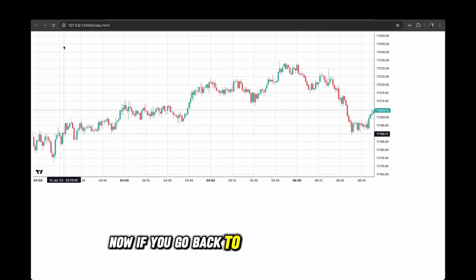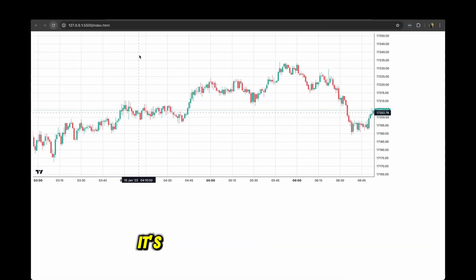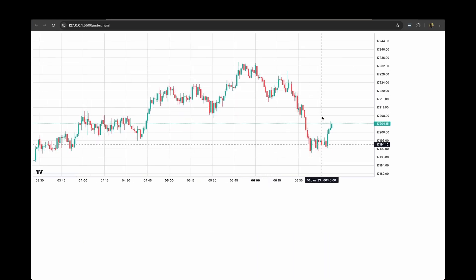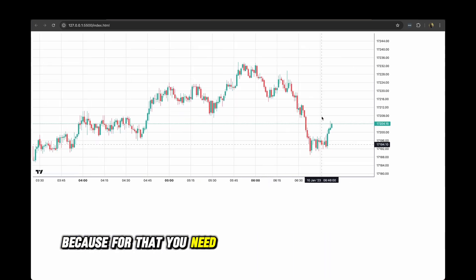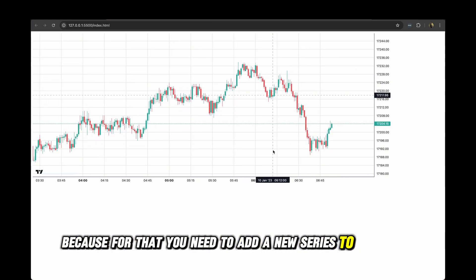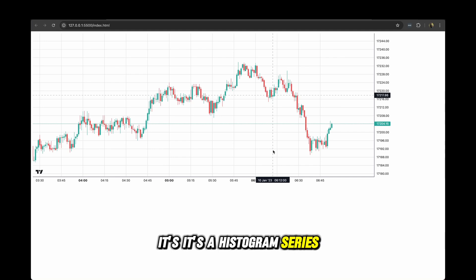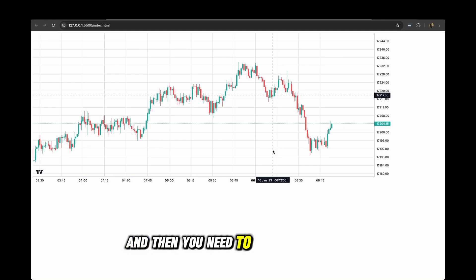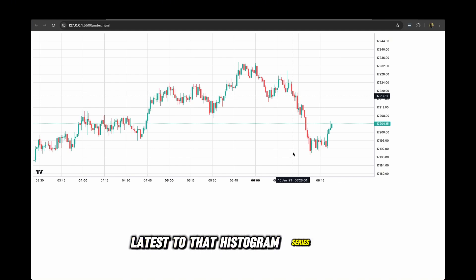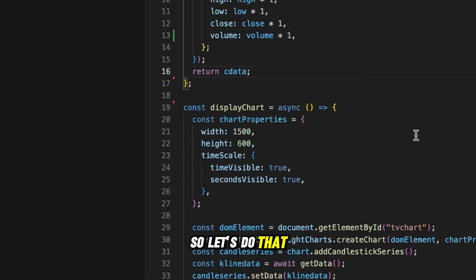If you go back to the page and refresh, it's not yet updated on the chart because you need to add a new series — it's a histogram series. Then you need to pass the volume data to that histogram series. So let's do that.